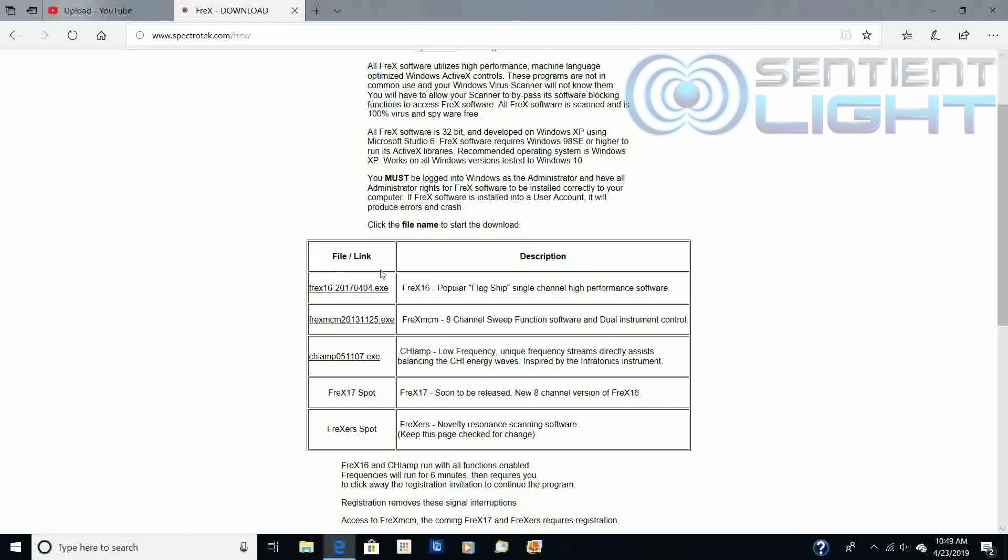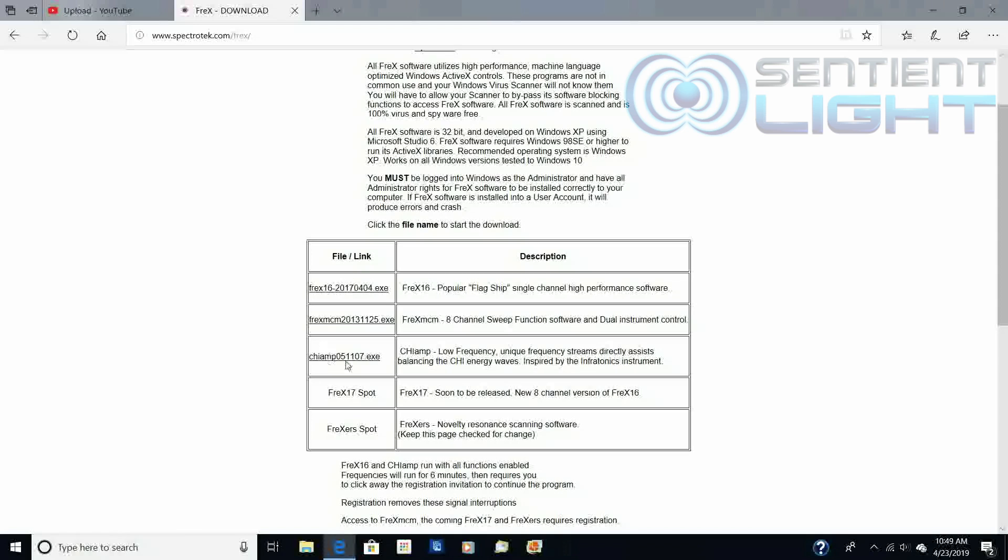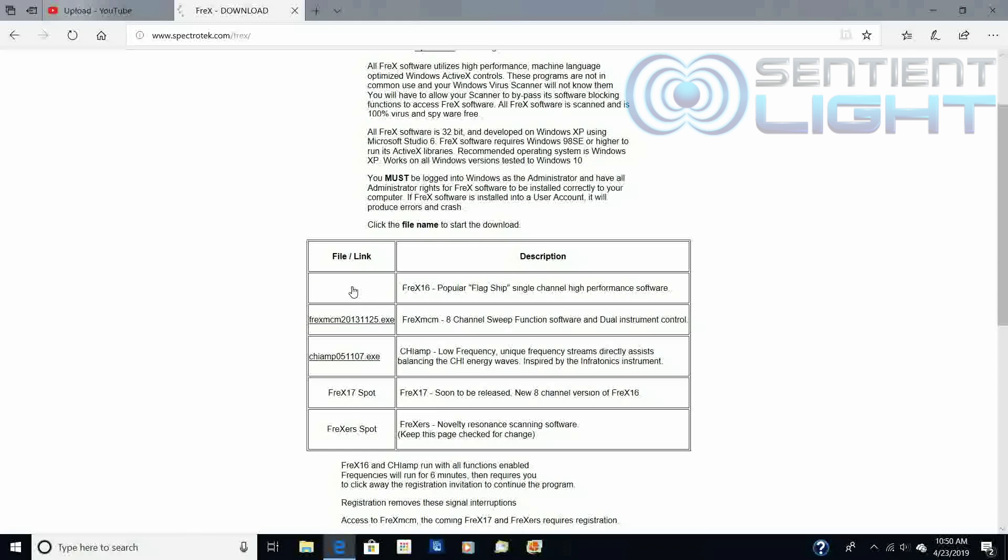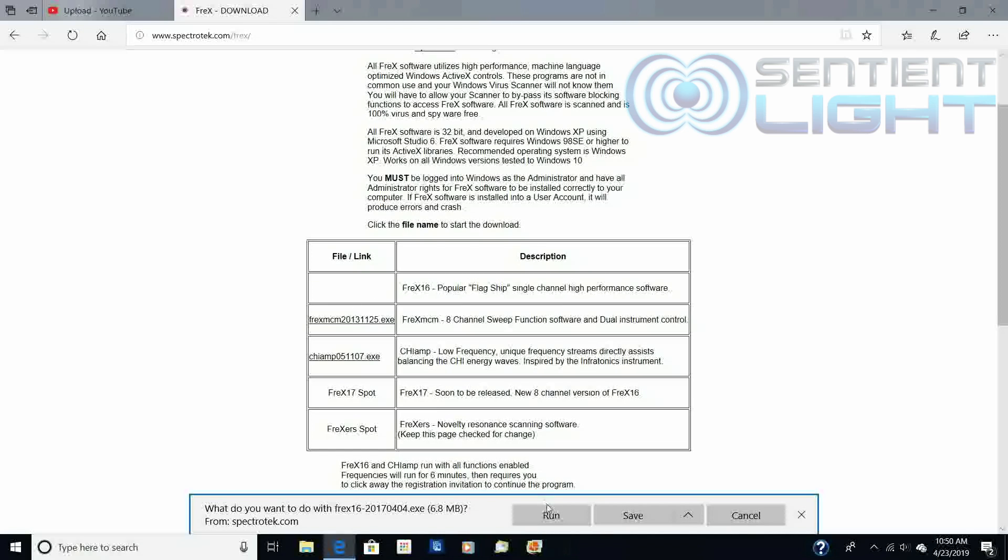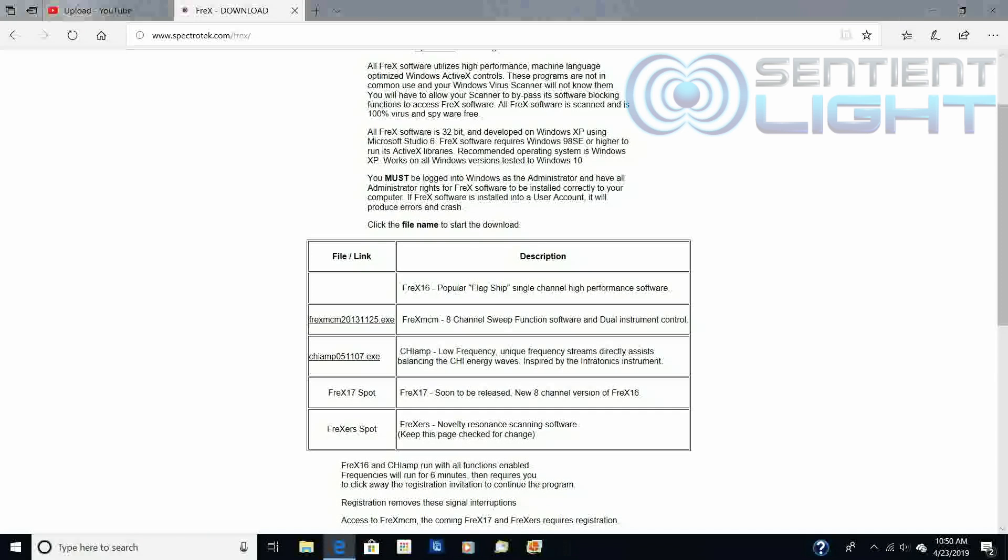It will have in this chart file slash link, and below that it will say Freq16. Below this is a bunch of other programs that are downloadable. I'm not quite sure what they are. I have not used them. I'm not experienced with them. But we're going to click on this link, Freq16, and you'll get a prompt to run or save. I'm just going to run it.